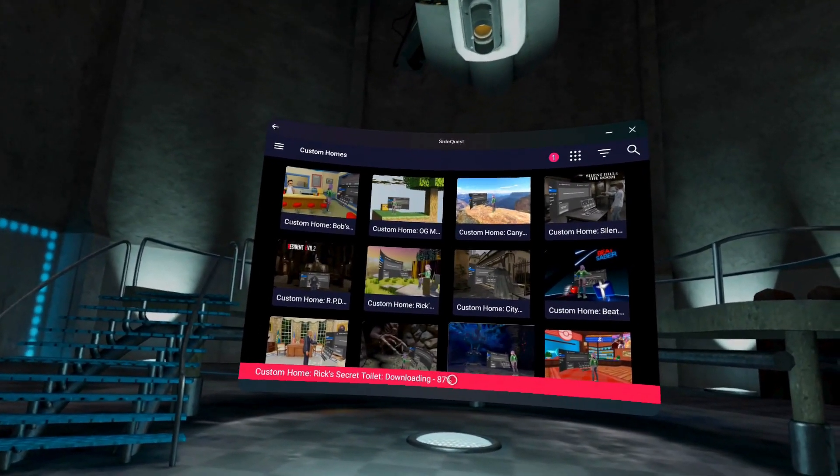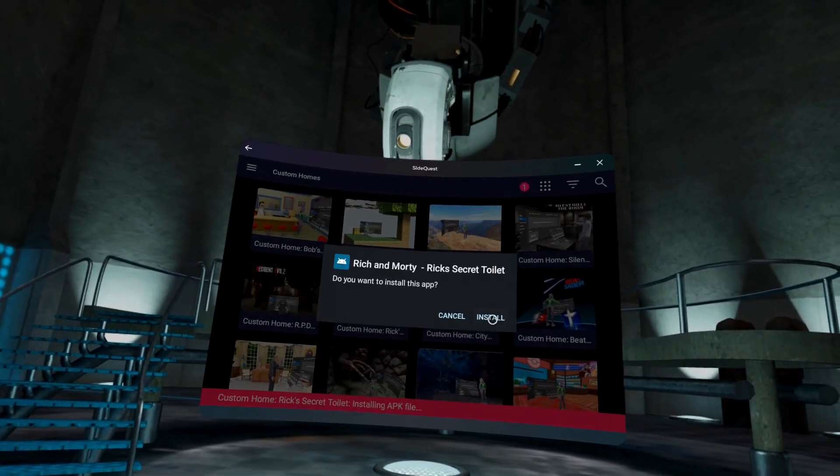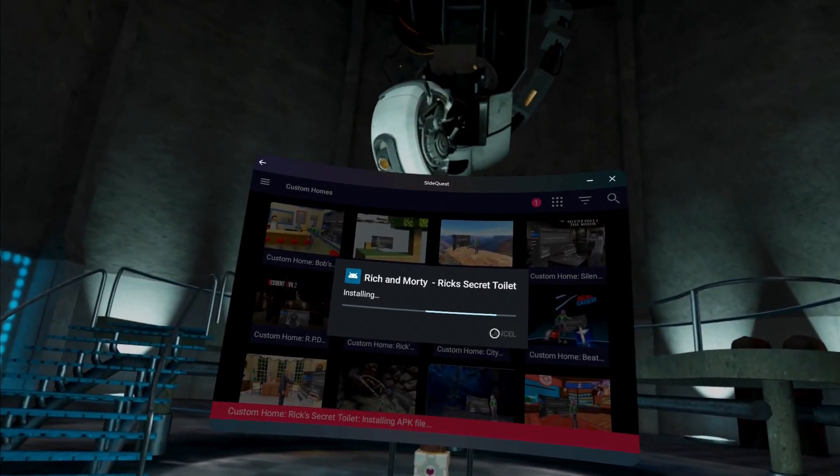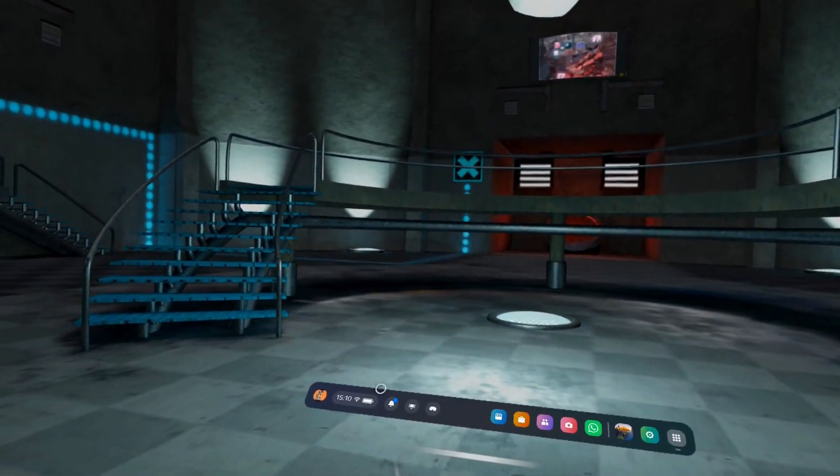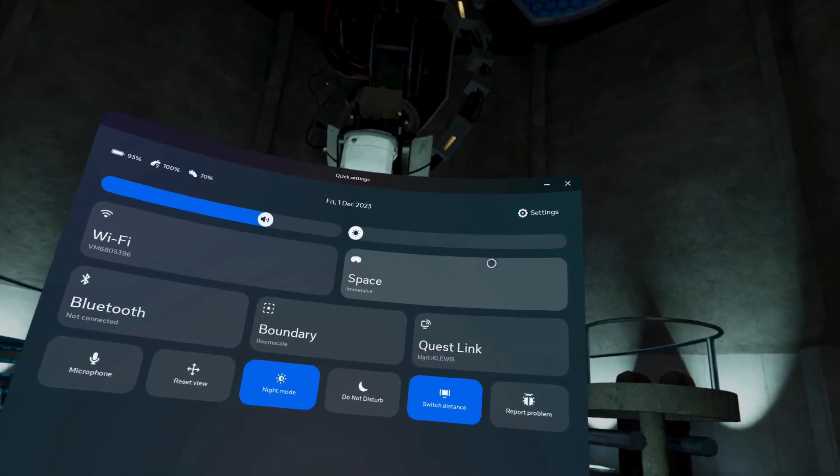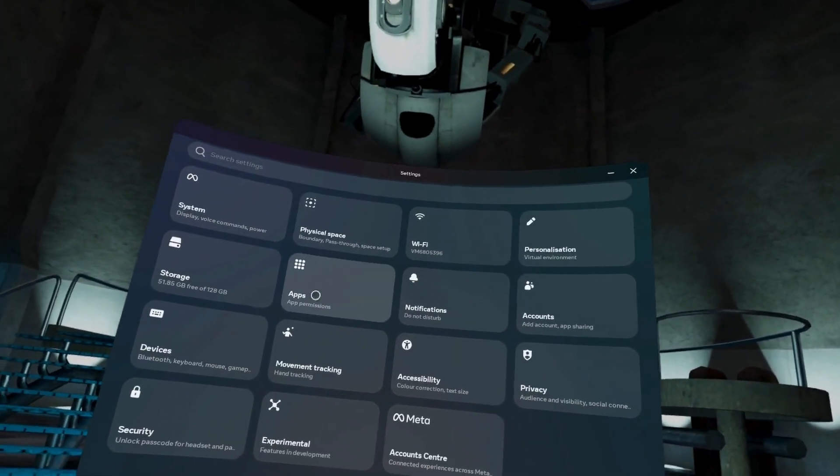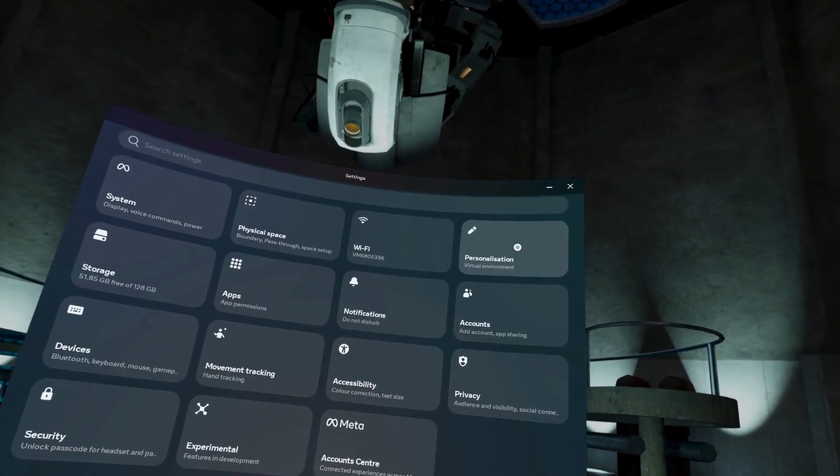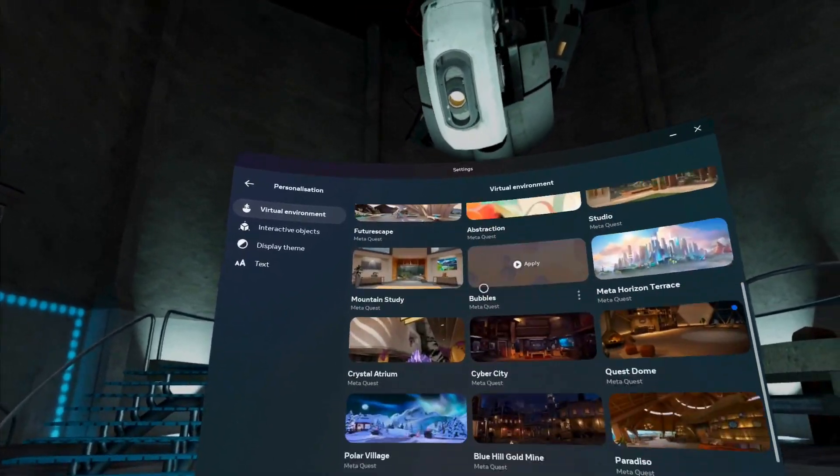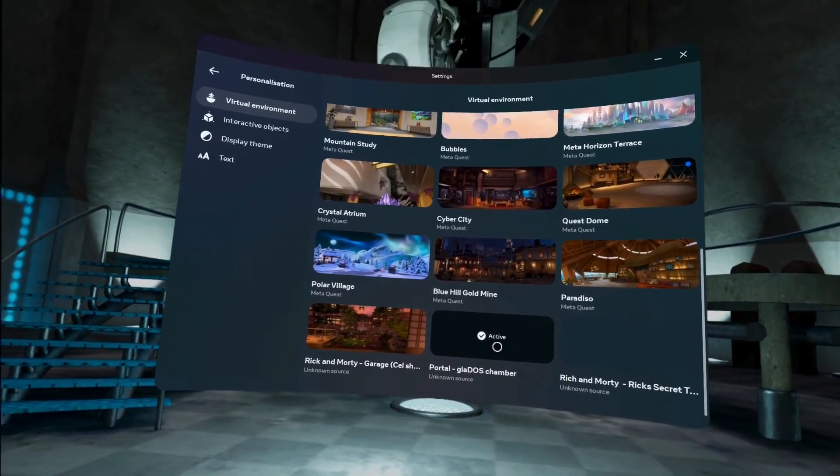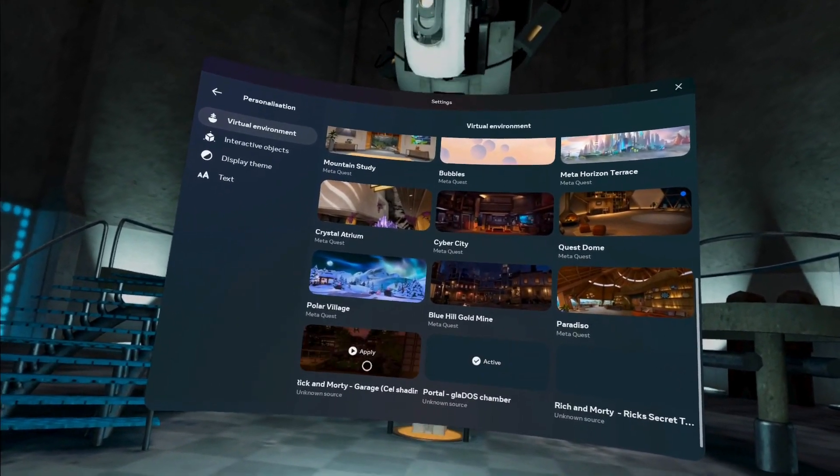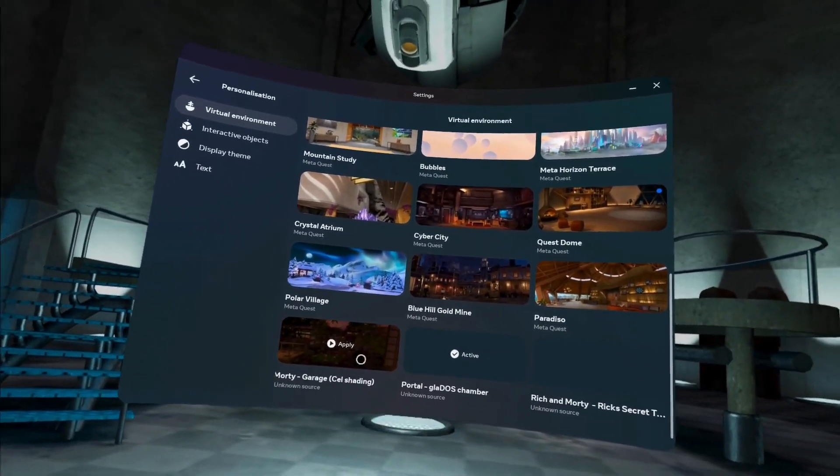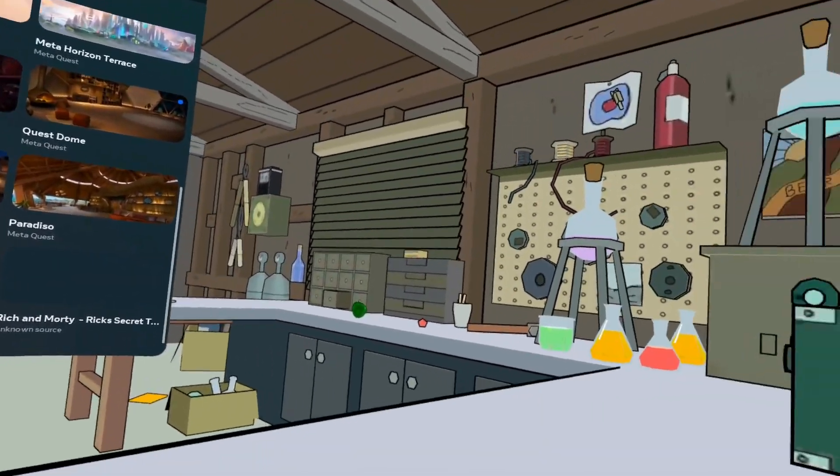Once that's done, hit Install and then head back. Now tap Quick Settings, then tap Settings, Personalization, and in there you'll be on Virtual Environments. Scroll all the way down to the bottom and select your newly installed custom home. I'll just quickly show off some of mine for you.